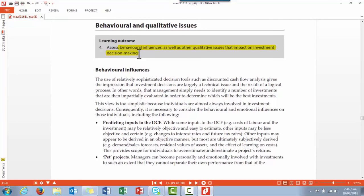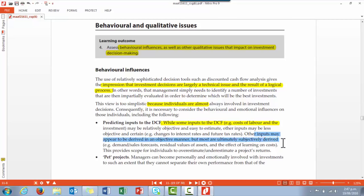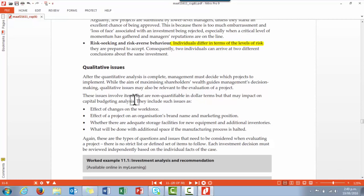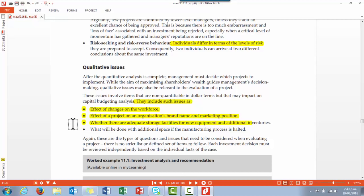Learning outcome four looks at behavioral influences and other qualitative issues that impact upon investment decision-making. We need to realize that people are involved and non-financial factors must be taken into account. Some aspects of discounted cash flow can be objectively calculated — for example, cost of labor — but other inputs are more subjective, such as sales forecasts. Managers might favor particular 'pet projects' they're personally involved in, and different people have very different views of risk. If asked about qualitative or non-financial issues regarding an investment project in the exam, don't look to a generic bullet-point list for your answers — instead, look at the specific scenario presented and draw out the qualitative issues from that.